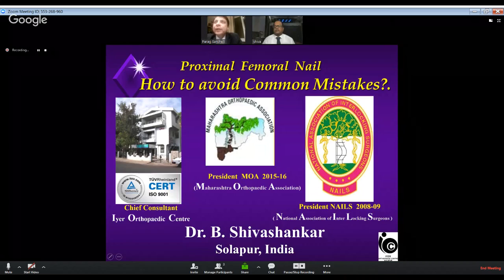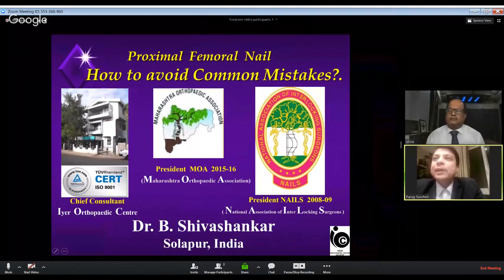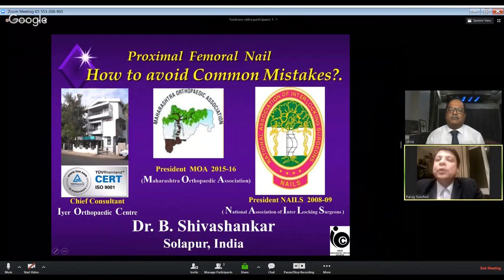Good evening everybody. Thank you very much for setting this up. This is again one of the MOA webinars, an initiative of the MOA Research Cell which was set up about eight weeks ago. These MOA webinars are picking up — this is the fifth in the series. Today we have our dynamic past president of MOA, Dr. Shiv Shankar, who will be sharing his huge experience in proximal femoral nailing.